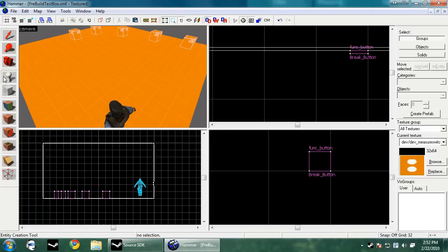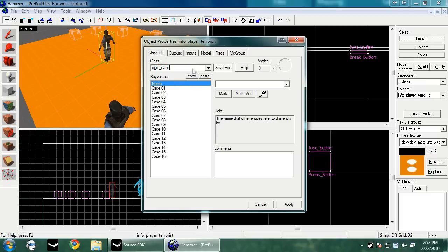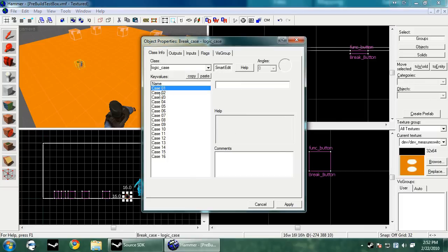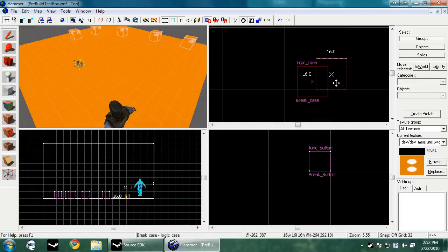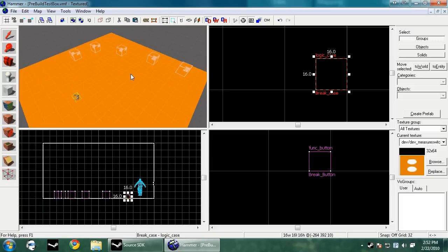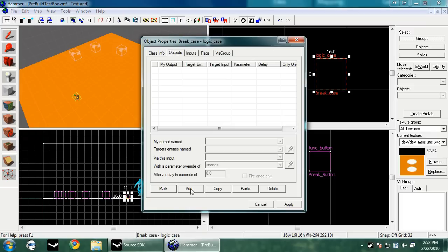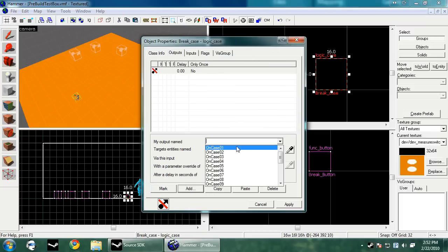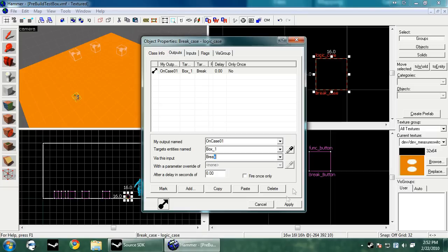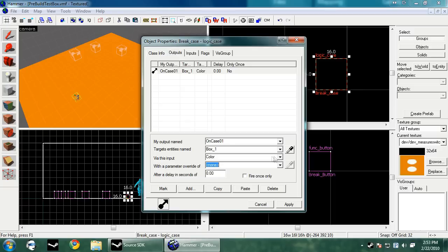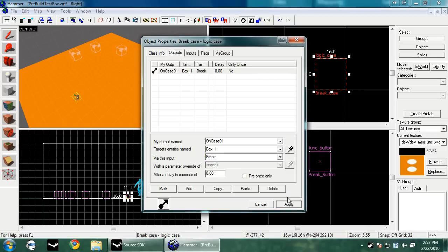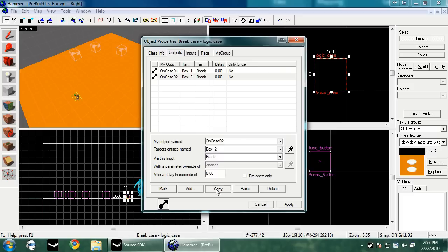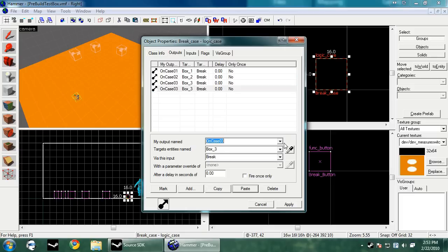Now what we want to do is create a logic case. I'm just going to call this break case. Logic case has many different uses. This one is just going to show you how to pick random results on it, so it can fire a result at random. What you want to do here is click add, and then on case one, box one, break. There's a couple different things you can do with the func breakable. There's color with a 255, 255, 255 RGB color chart, set mass, set health - you can change all of that. Then you want to copy and paste it. Case two, box two, break. Case three, box three, break, etc.